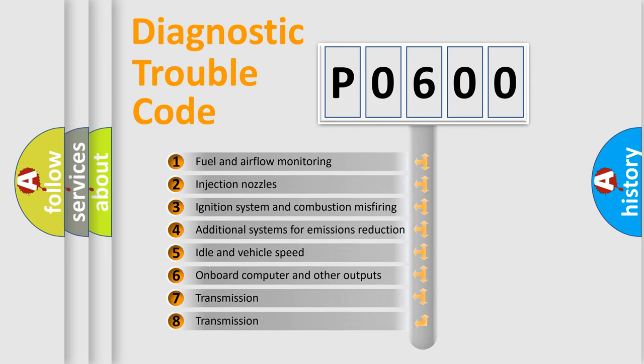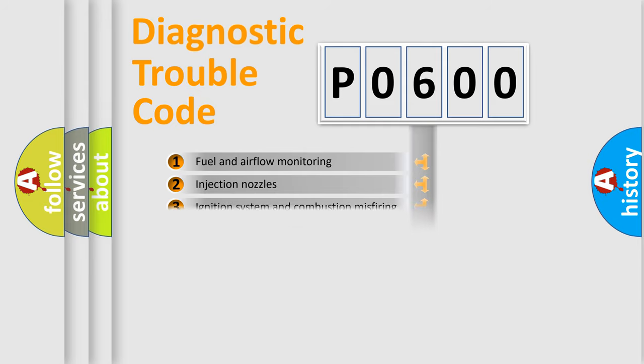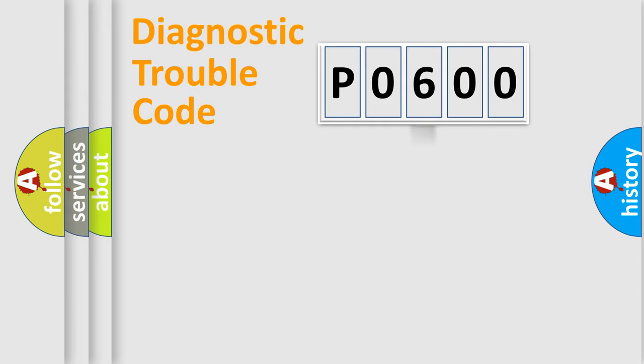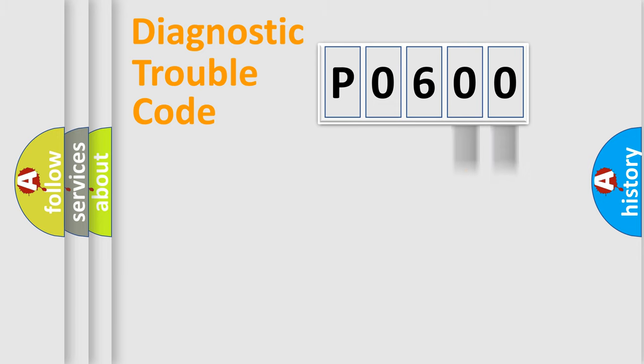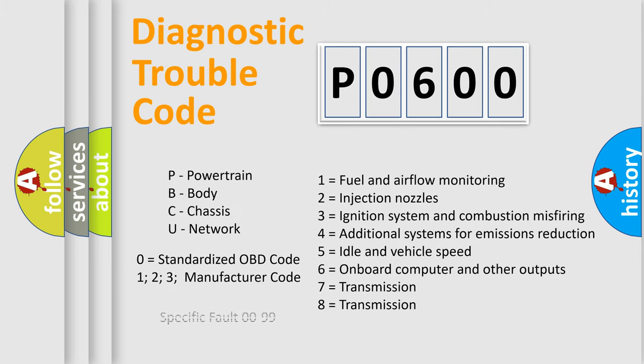The third character specifies a subset of errors. The distribution shown is valid only for the standardized DTC code. Only the last two characters define the specific fault of the group. Let's not forget that such a division is valid only if the second character code is expressed by the number zero.